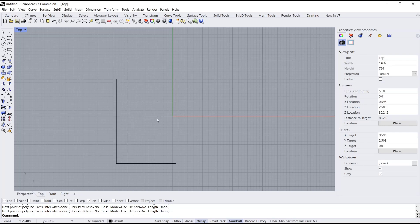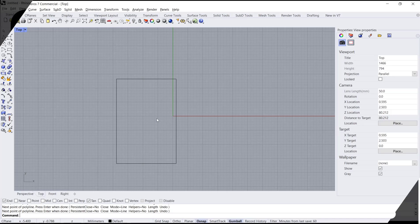Okay, that's it for the basic Rhinoceros tutorial on how to draw line length. If you have any questions about this tutorial, you can comment below this video. Thank you.